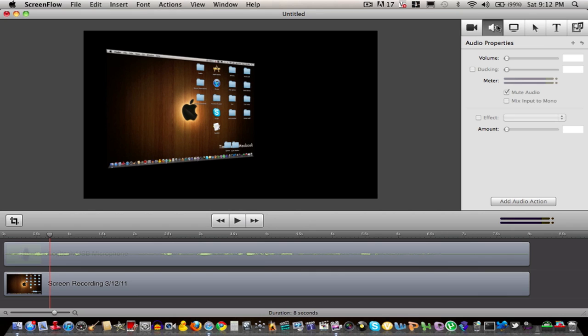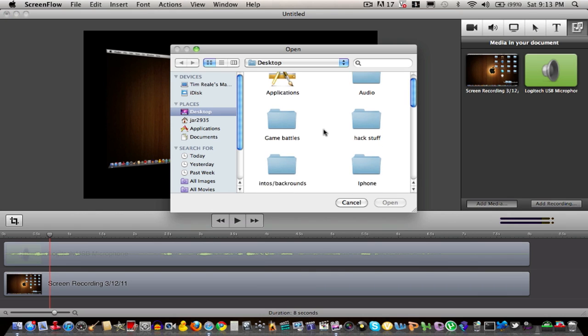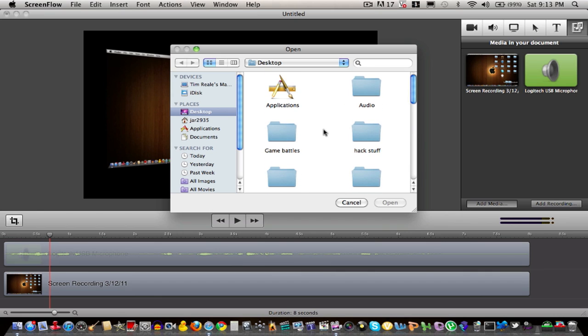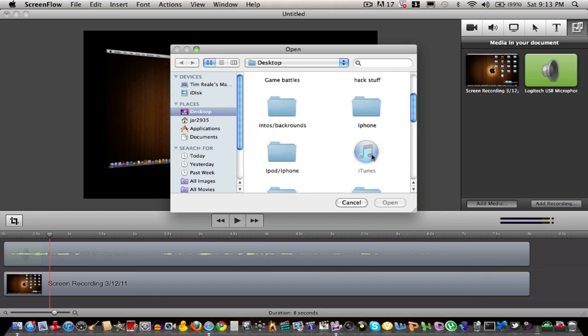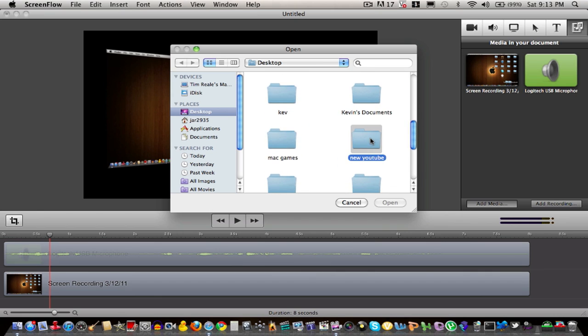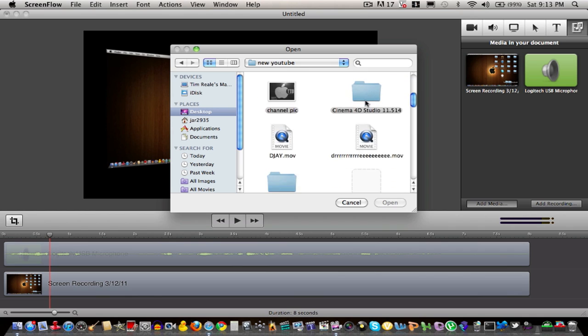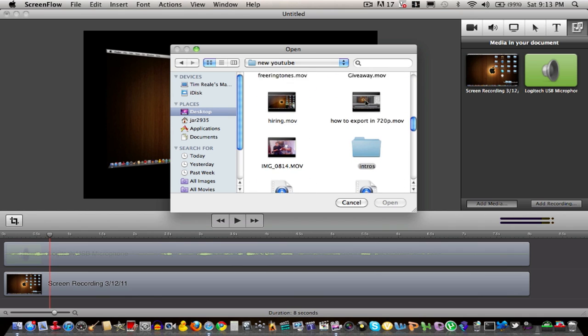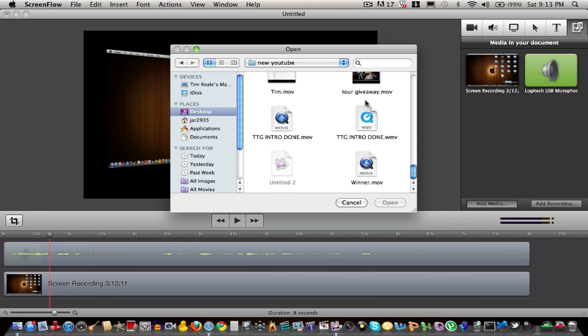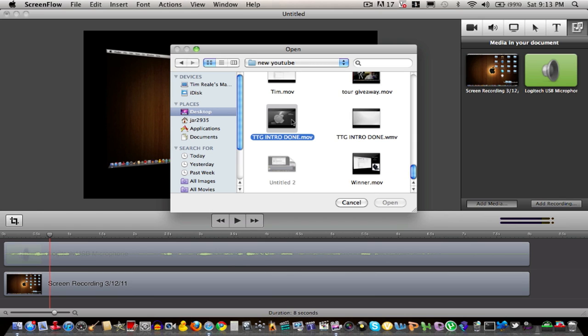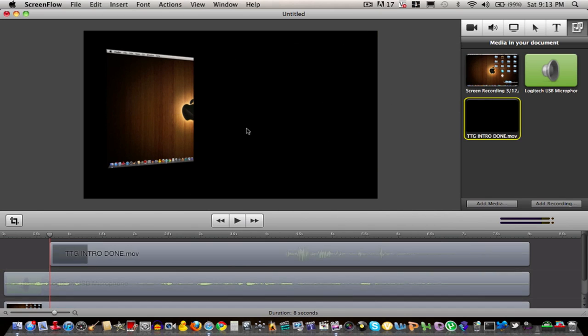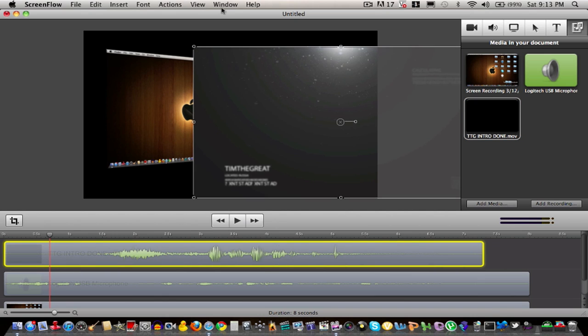I can go to this right here, click Add Media, and I can import, let's say, my intro. This is the intro I have on my channel.